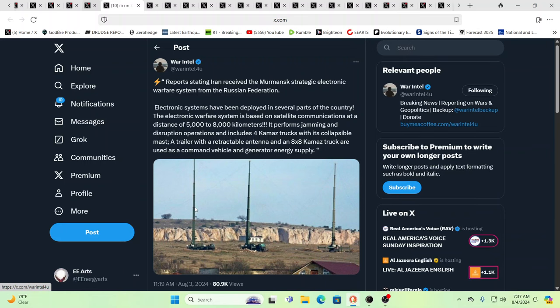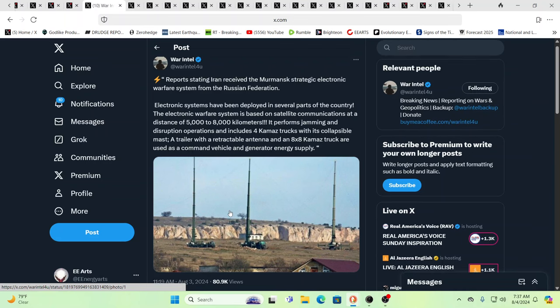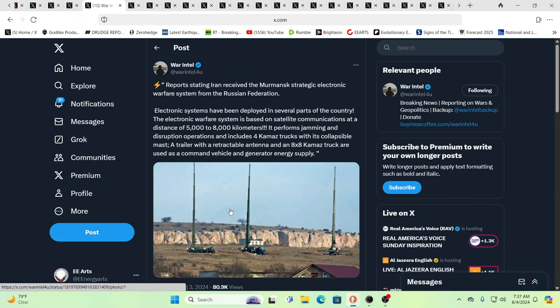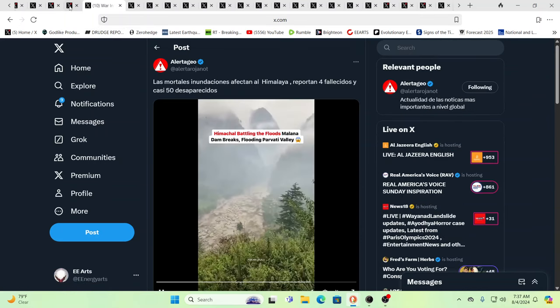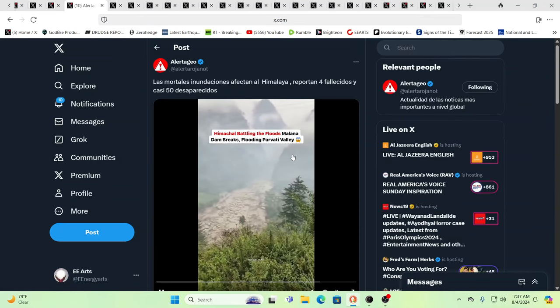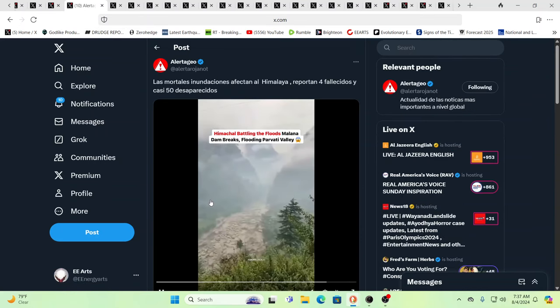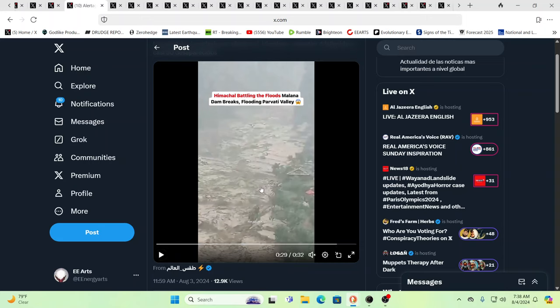You also have reports stating that Iran received the Murmansk Strategic Electronic Warfare System from the Russian Federation. So, absolutely, I think everything and anything is going to be unveiled in the war to come. And the other side of the war against humanity, the weather warfare, you see, that hasn't slowed down. That's actually speeding up.